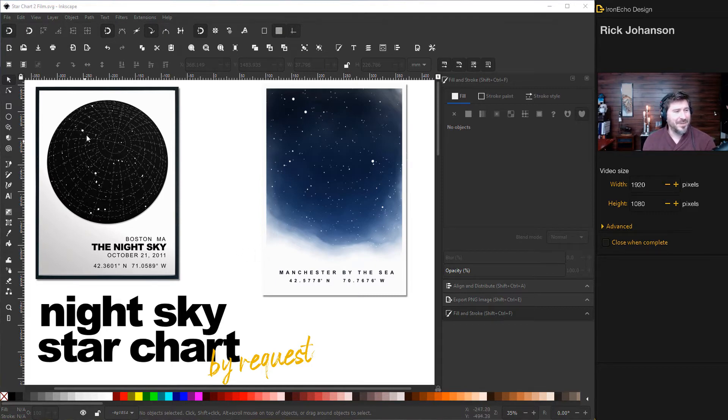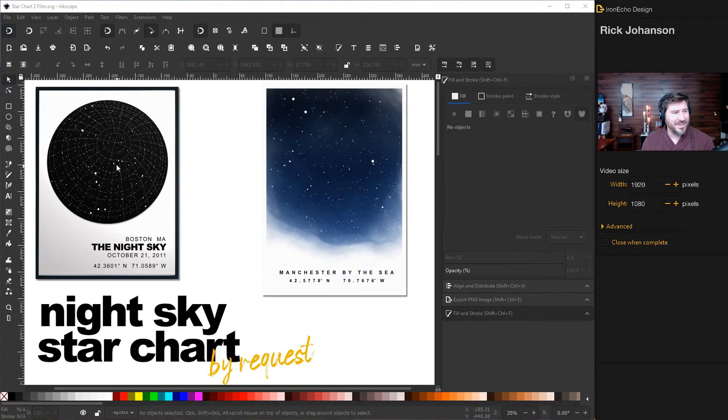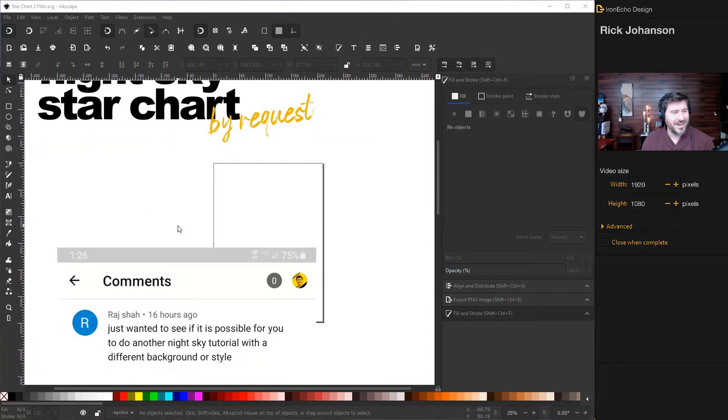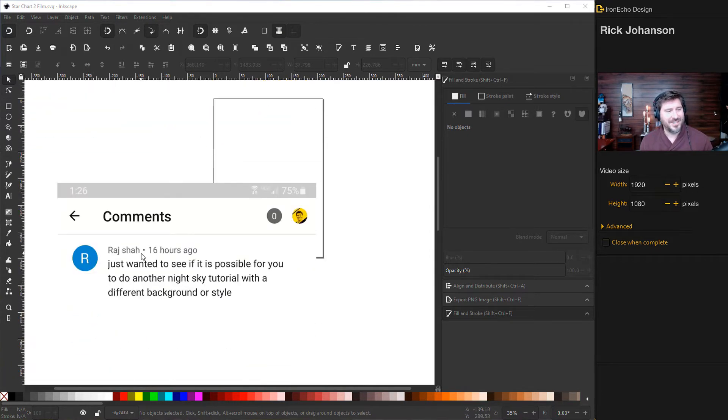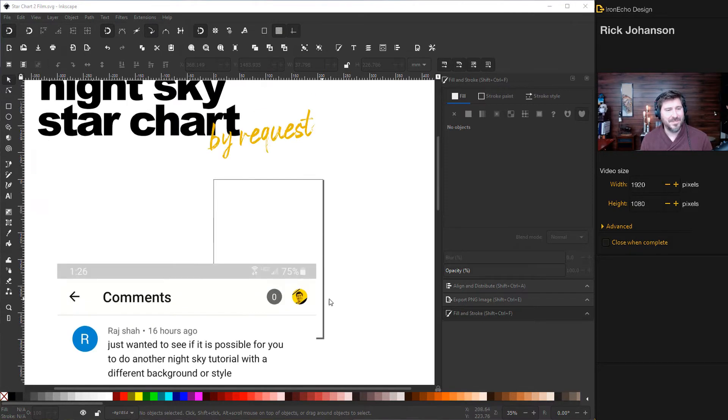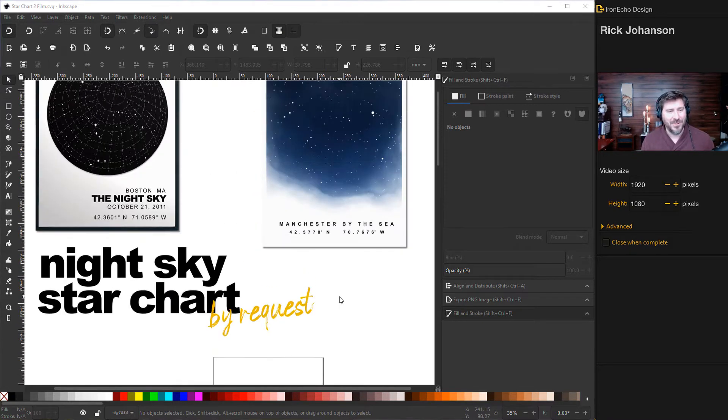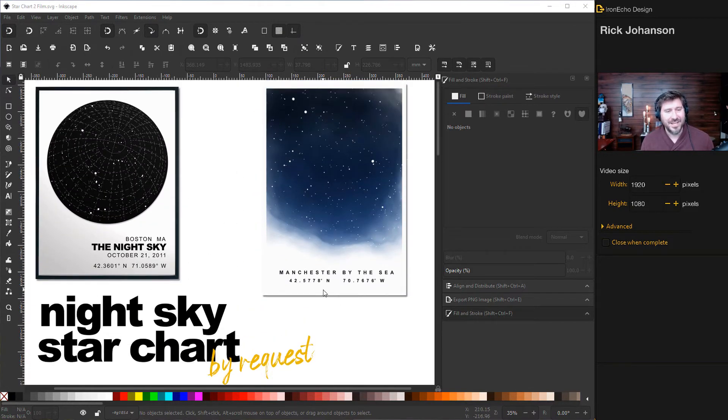Here's an example of one I did in a previous video. In the comments, Raj asked if it's possible to do another night sky tutorial with a different background or style.